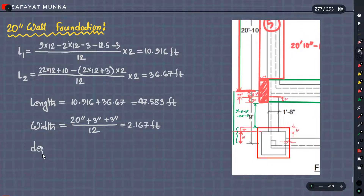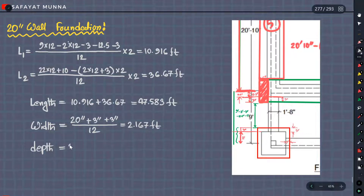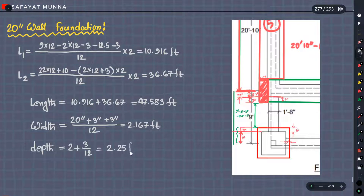And depth: our depth will be 2 feet 3 inches. So 2 feet means the footing. 2 feet to 2 feet — keep it like that. 3 inches for that portion — so 3 by 12. So altogether that gives depth = 2.25 feet.